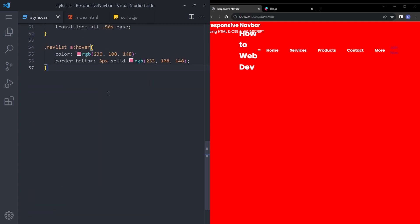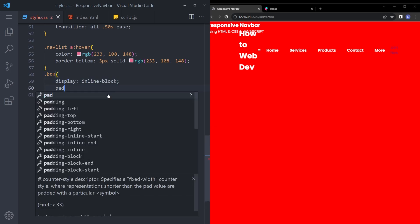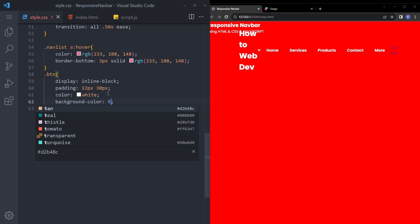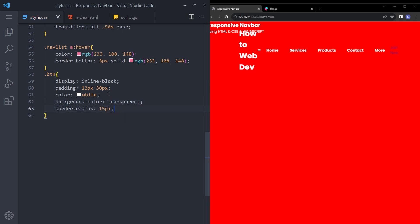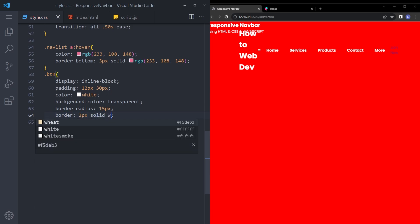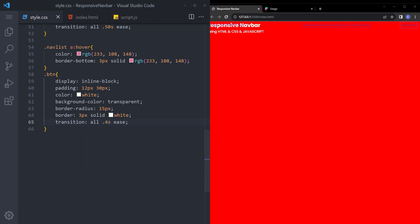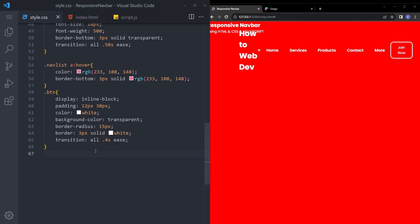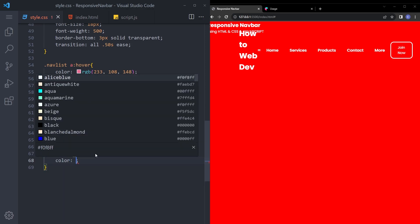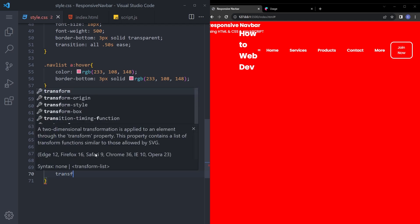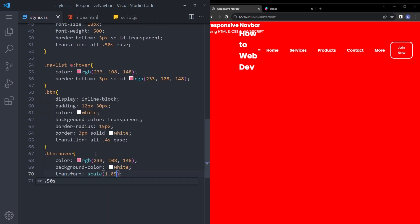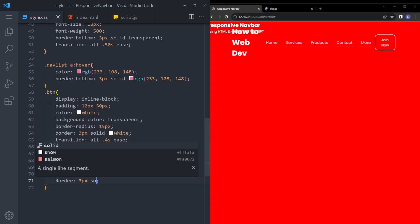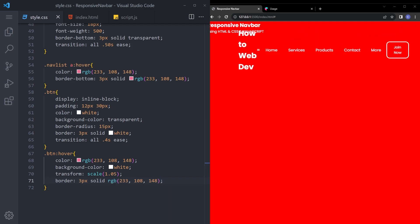Let's style the button. btn. Inline block. Padding 12, 30. Color white. Background color. I'm going to make it transparent. Give it a border radius as well. Border 3 pixel solid white. Transition all. Let's make it 0.4 ease. Nice. Let's add the hover effect as well. btn hover. Color. The same RGB color. Background color white. Transform scale 1.05. And border 3 pixel solid. Same RGB color. Let's see. It works well.